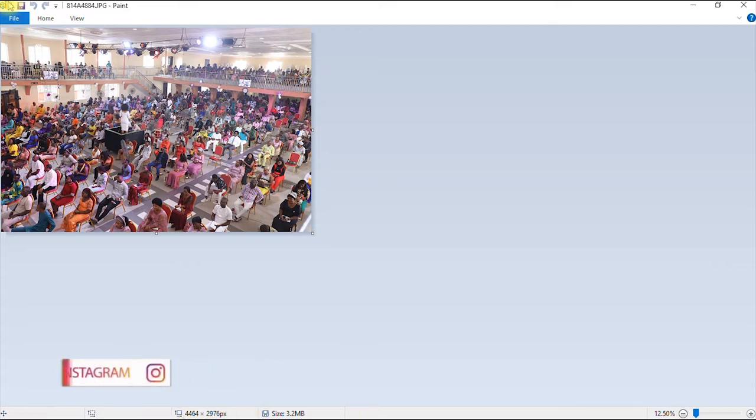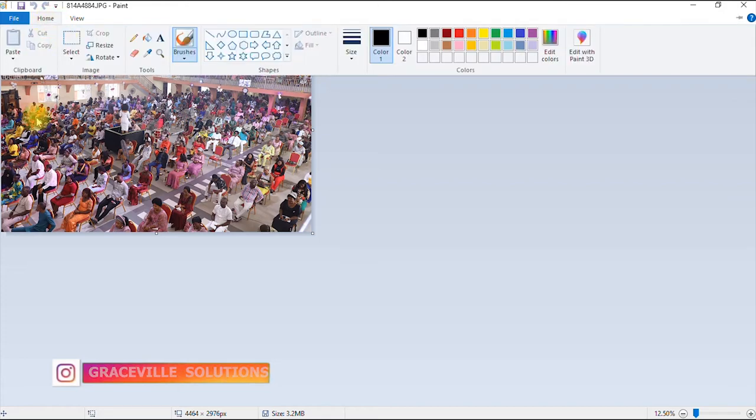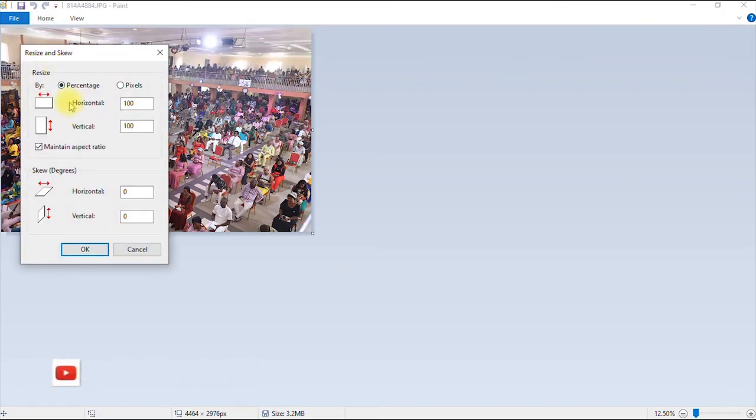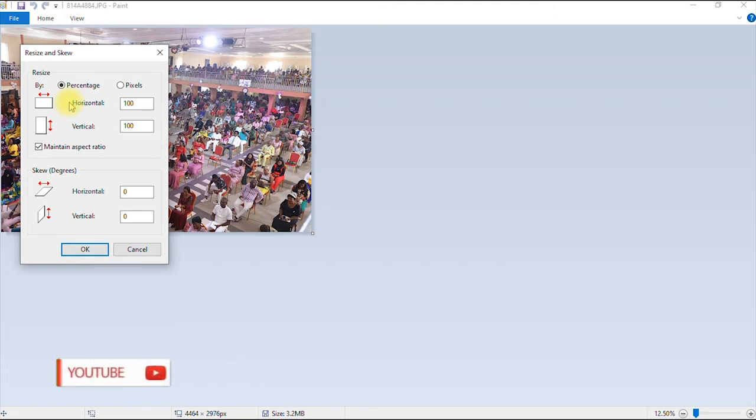So to resize our image, you go to home and then you click resize. Now you can resize your images in two ways. Either use the percentage option or the pixel option. Now for the percentage option, it's pretty straightforward.